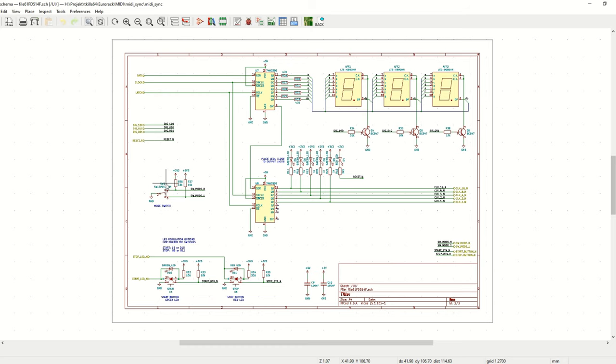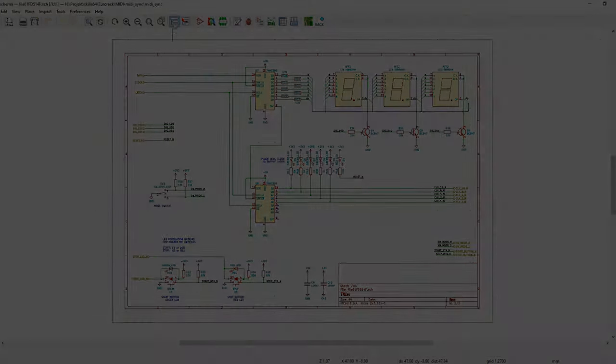And we also have some switches. This is the mode switch and here we have the start and stop button switches and LEDs.